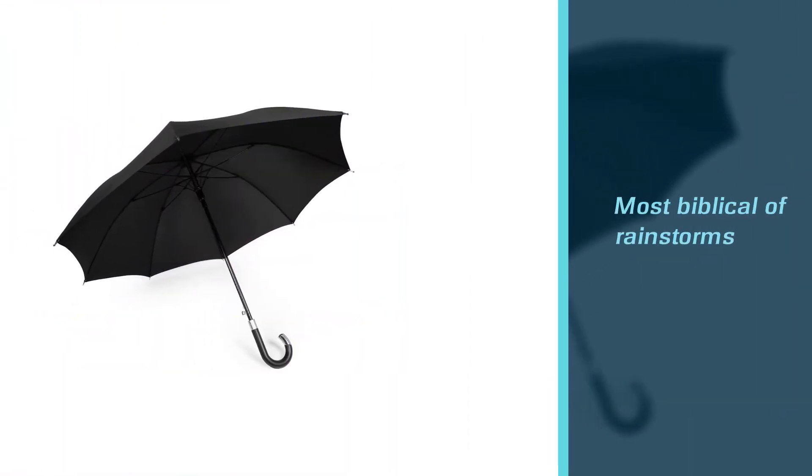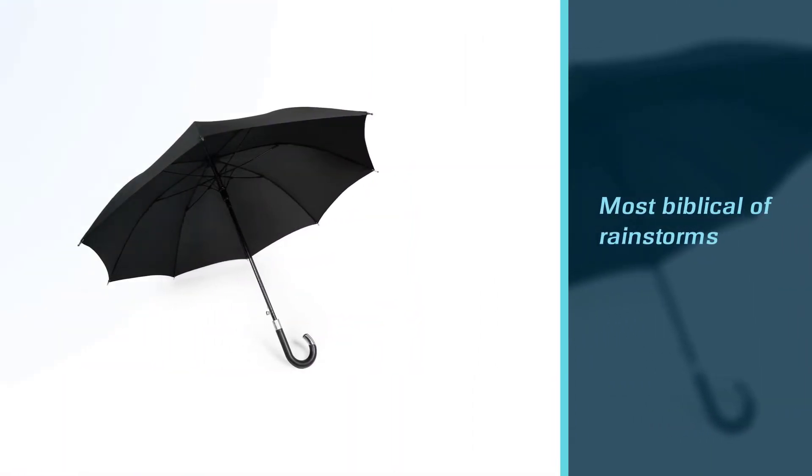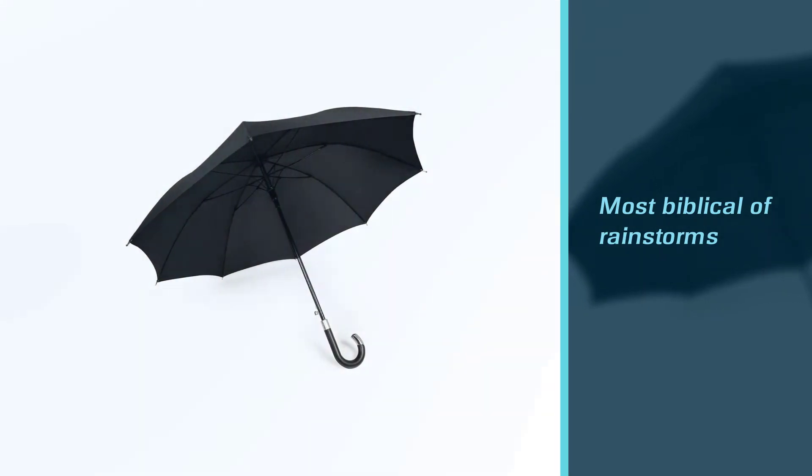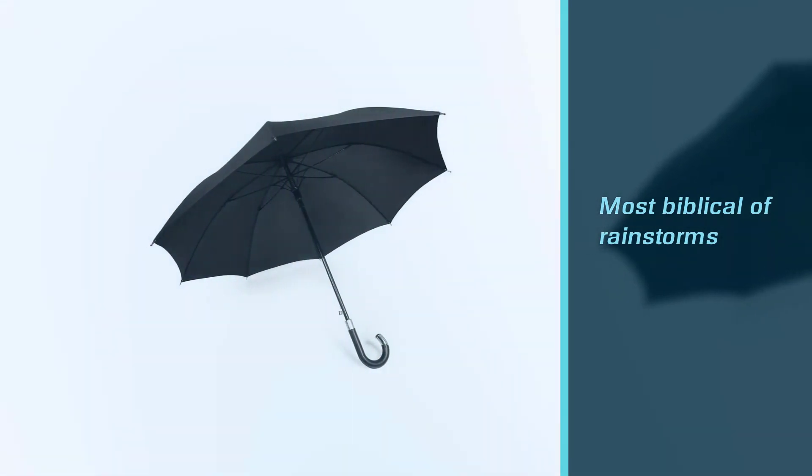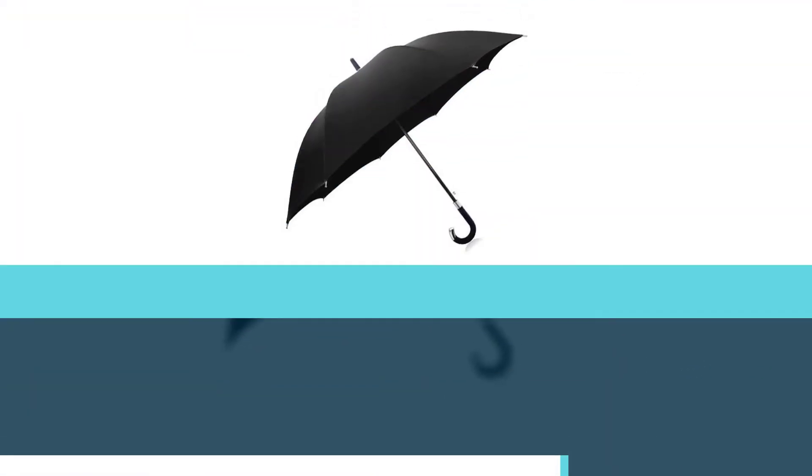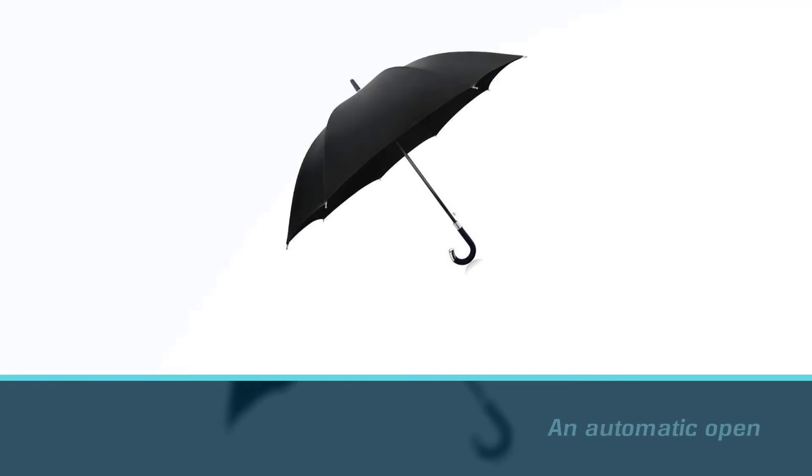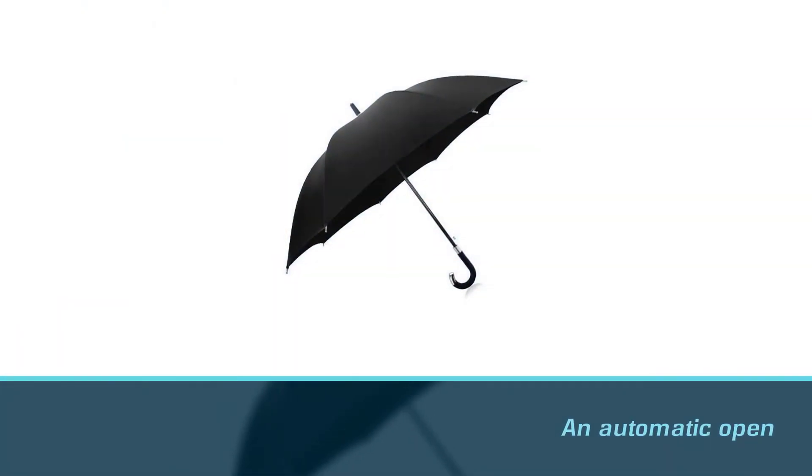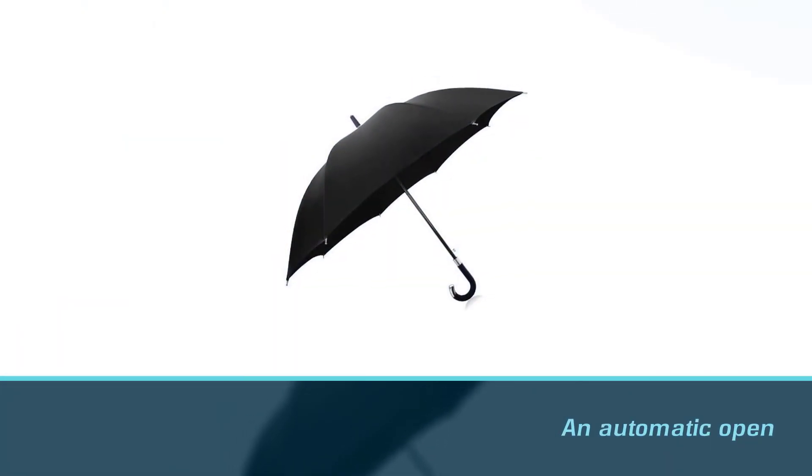Plus it's got an automatic open, so no matter how laden you are with belongings, you can get the Davek Elite umbrella up and over your head in seconds, protecting you and your perfect hair from the elements.